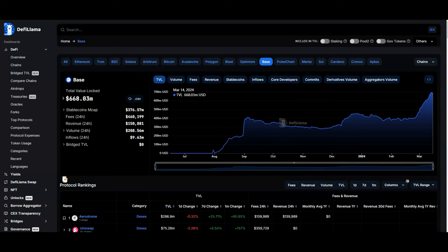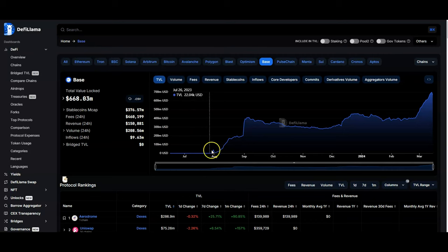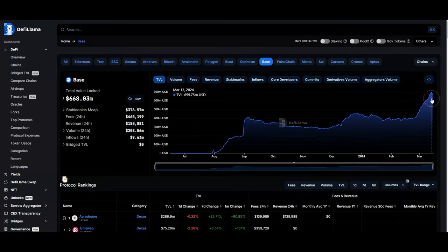The Base ecosystem has been growing quickly right now. You can see it's getting to the point where it's now at about $668 million TVL, and I believe we'll see this around the billions, maybe $10 billion or even higher, because I believe this is going to be the retail chain. Coinbase's mission is to onboard the next billion crypto users onto Base.